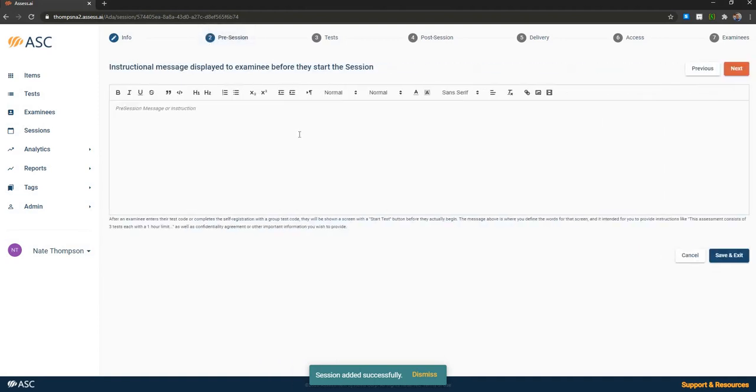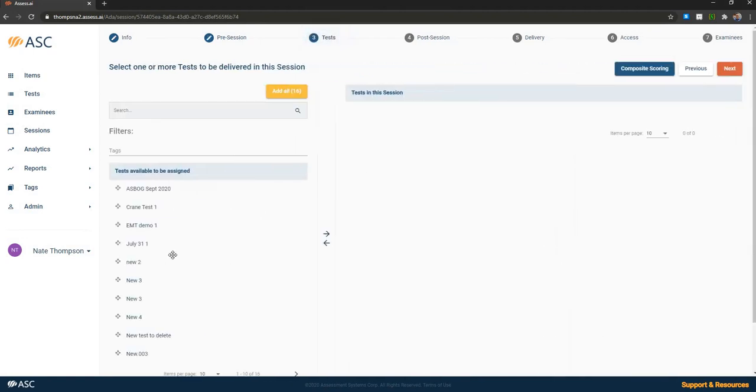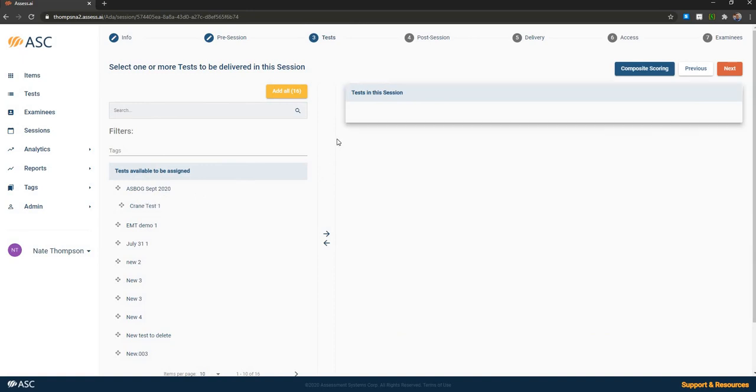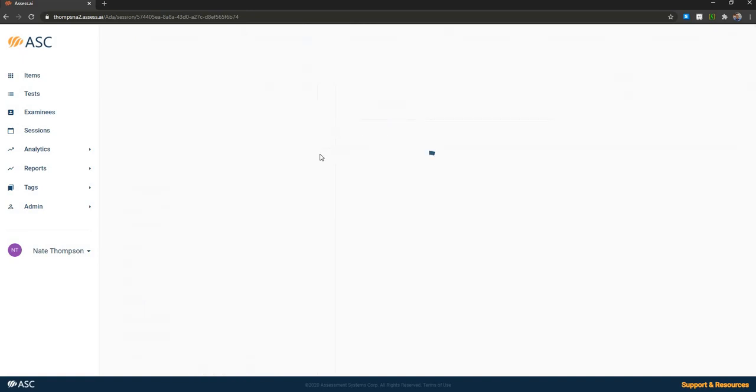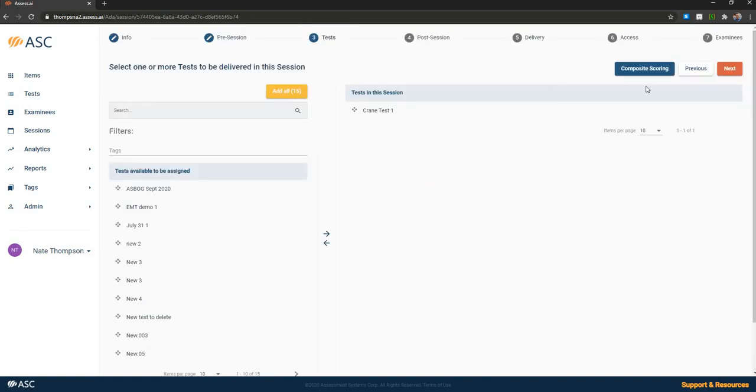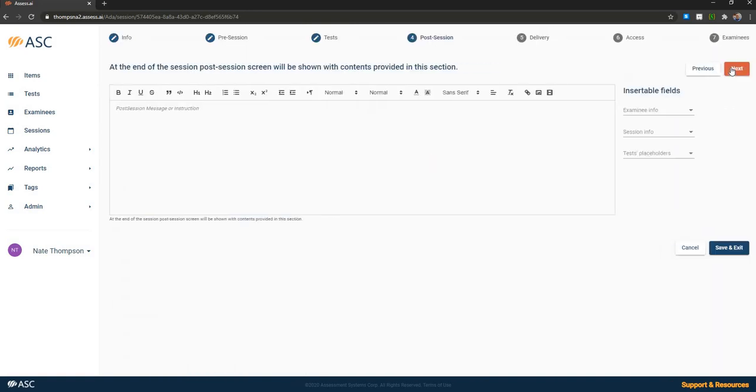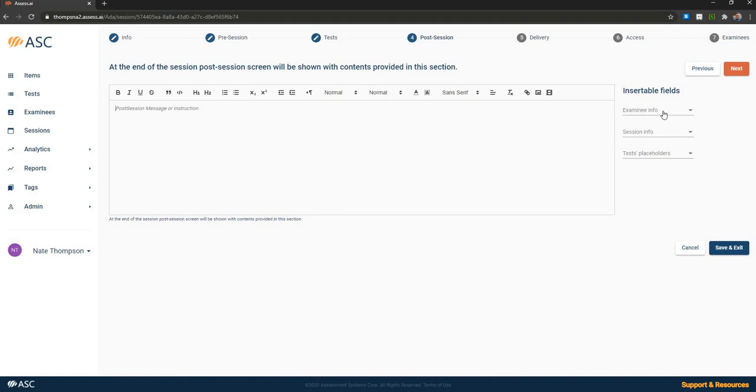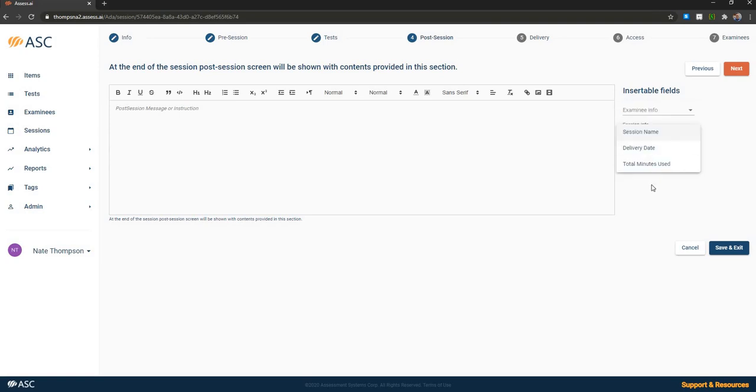So the first thing is to define a pre-session screen, which is like an instruction screen provided before the test actually starts. Then you select the tests to go on your session. Note that you can choose multiple tests to go on. And if you do have multiple tests, you can specify composite scoring to combine their scores. You can select a post session screen, which can be a simple congratulations, you're all done, raise your hand message. Or it can be a comprehensive customized report, in which case you're inserting dynamic fields such as the name, the ID number, the test results and the session info for the examinee.